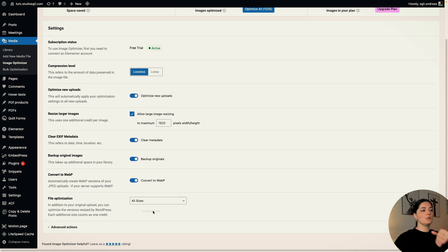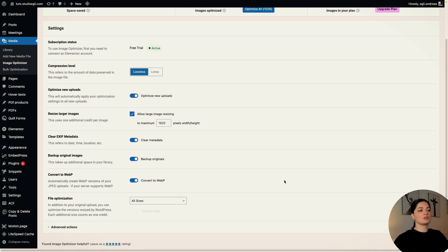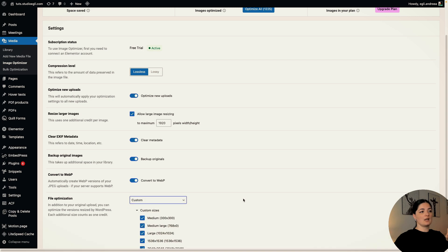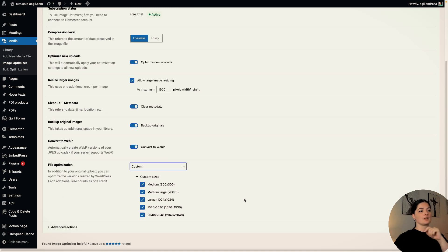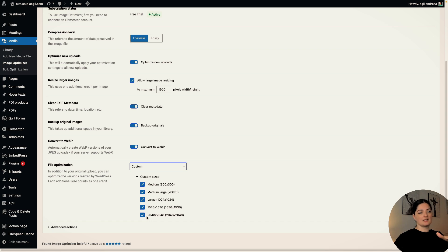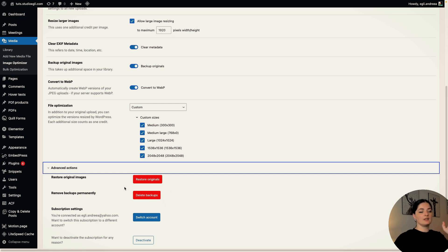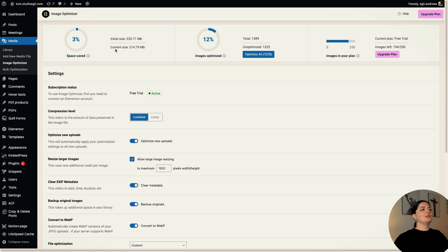So now we are at the file optimization. In addition to your original uploads, you can optimize the version resized by WordPress. So each additional size counts as one credit. So all sizes, let's go to custom. You can tick off the images that you don't want to be optimized size-wise from here. Let's go to advanced actions. And as you can see, you can do some actions from here. I think they are pretty self-explanatory.